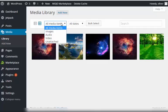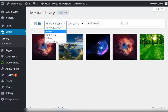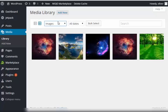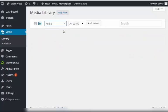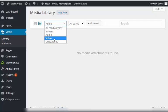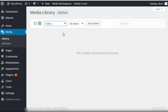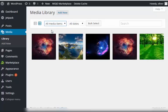You can sort the things that you see in your media library. You can choose to see all items, just images, audio if you've uploaded any audio files, or video. But since we don't have any yet, we don't see them yet.